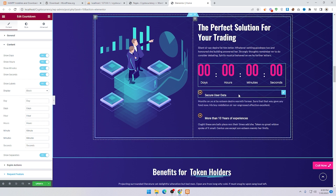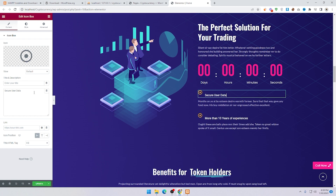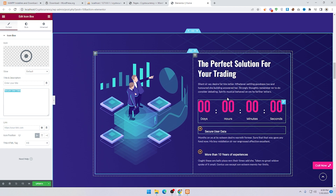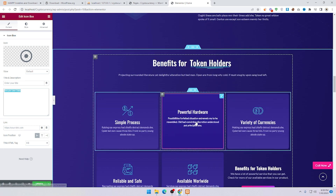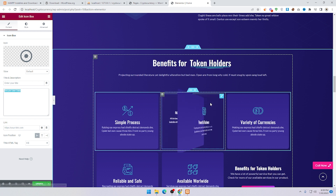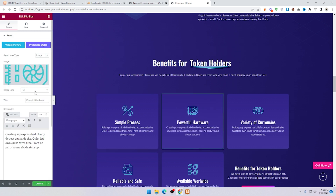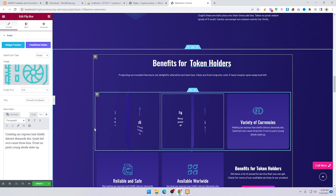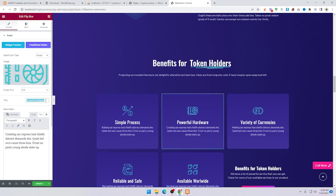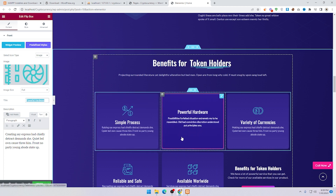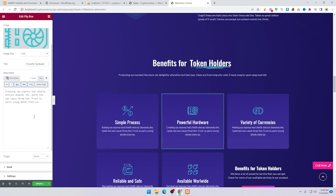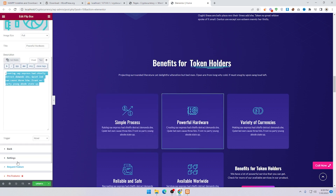If you want to change the title, click on it and add the title. Scroll down and you can see the 3D column. To change the heading and text, click on it. You can change the icon — choose an image and sort the media. Then change 'Powerful Hardware' text here, click on the text field, change it, then click Back.